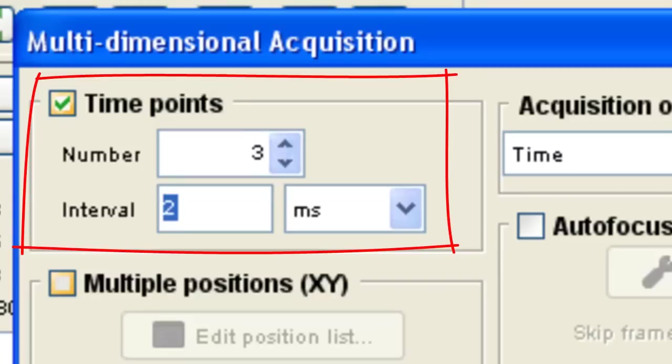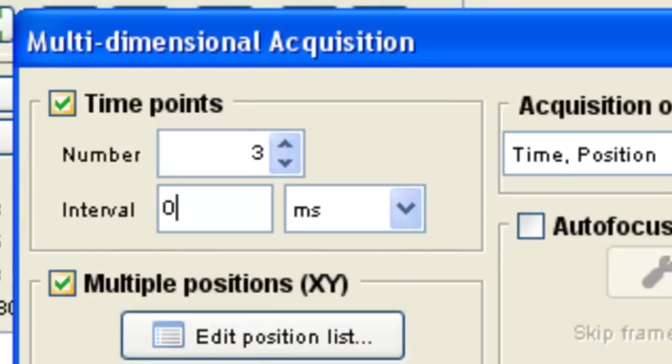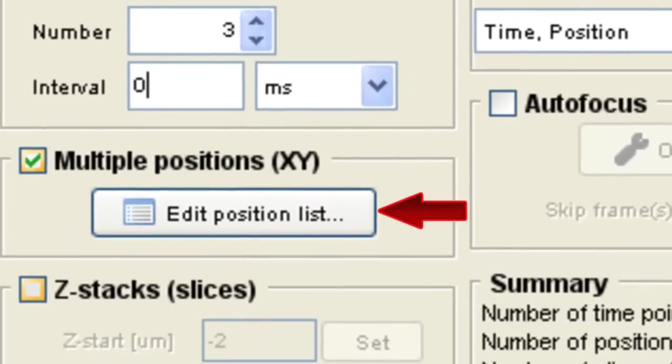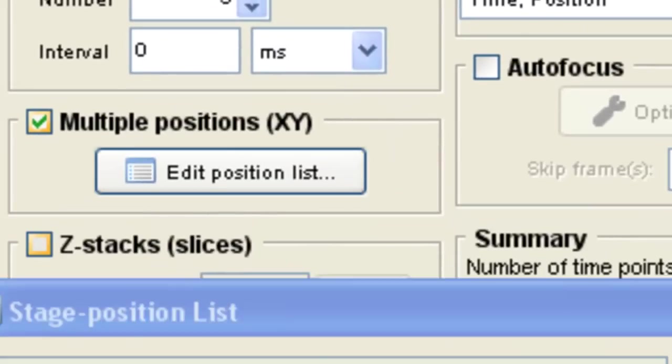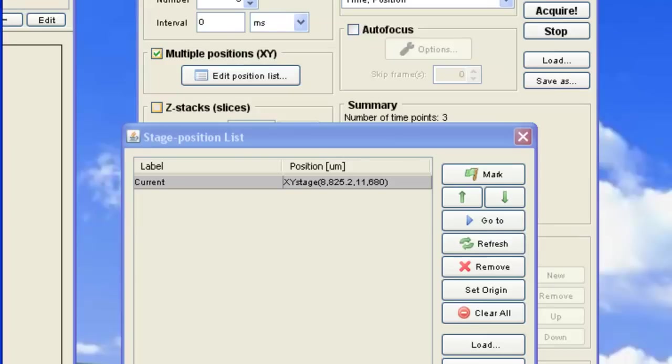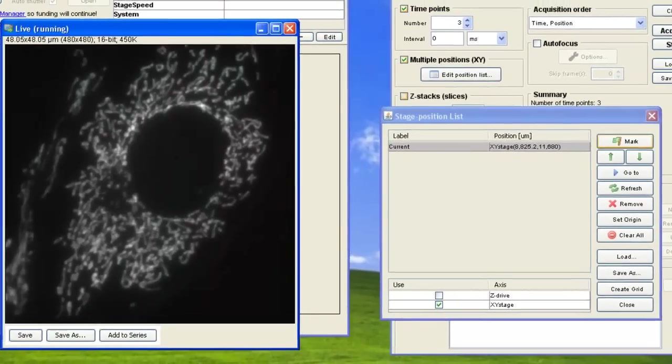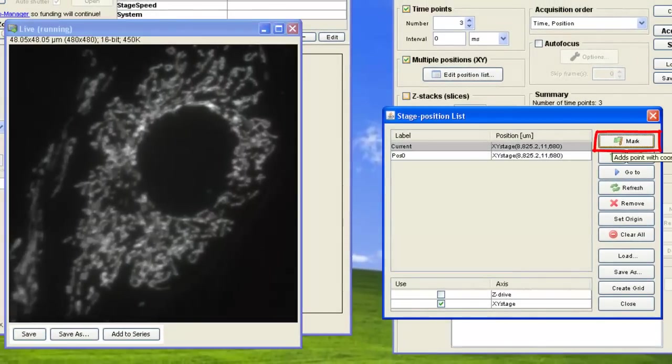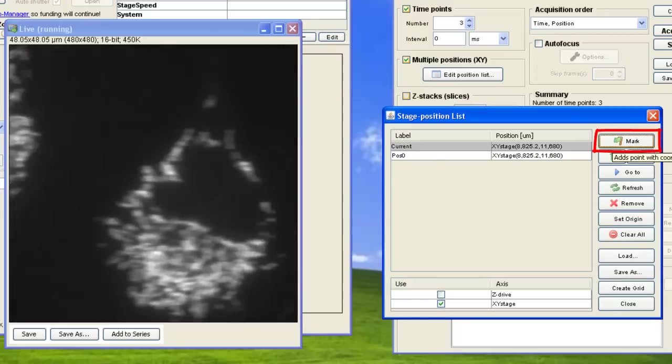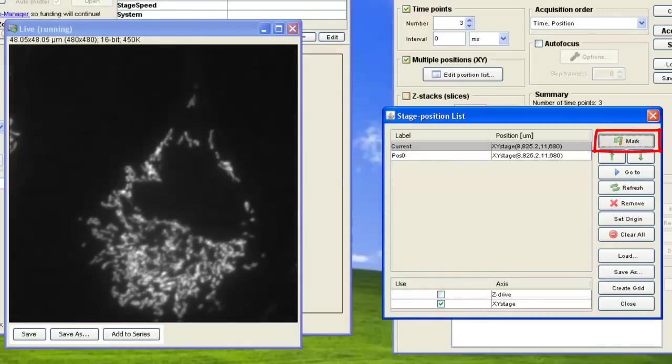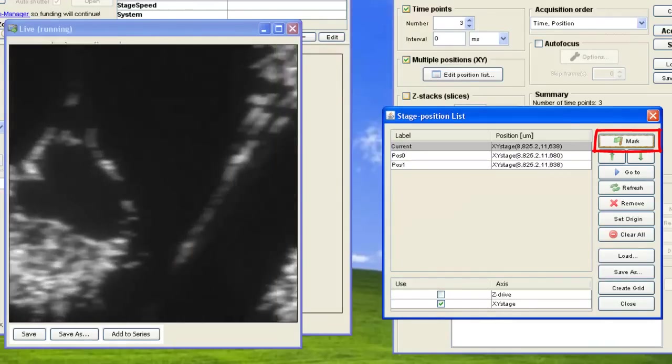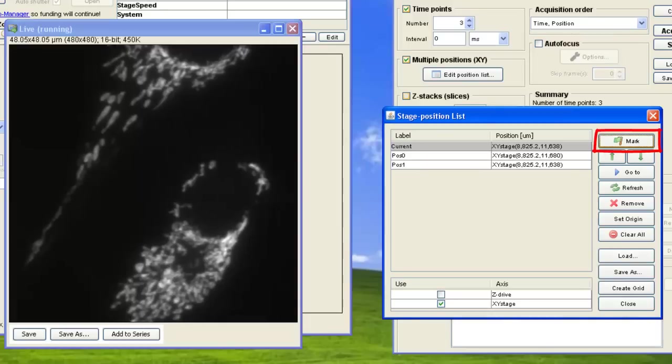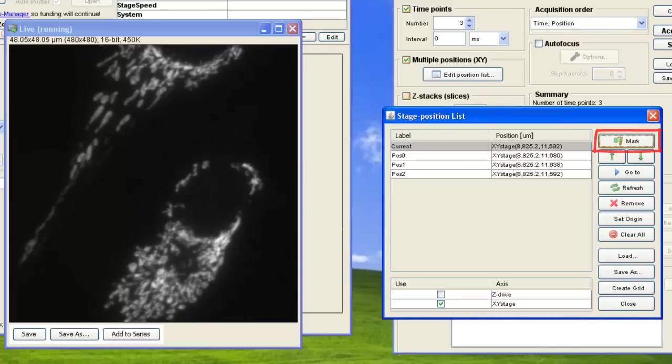To set up multiple stage positions, you can select the Edit Position List dialog, and then once you have set your stage positions, select Mark. The Acquisition Engine will then acquire images from the list of positions you mark.